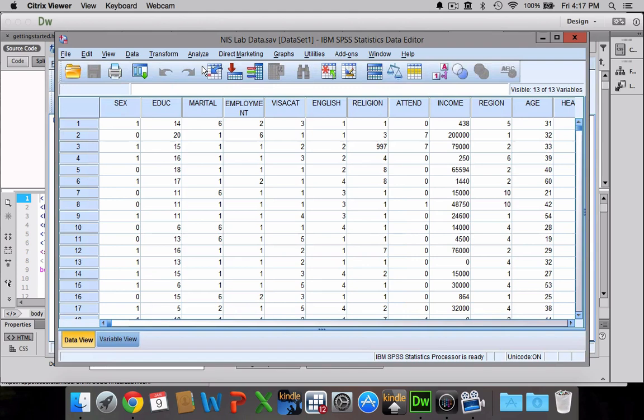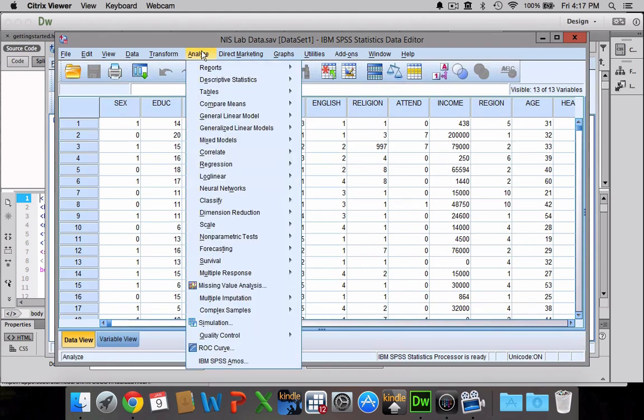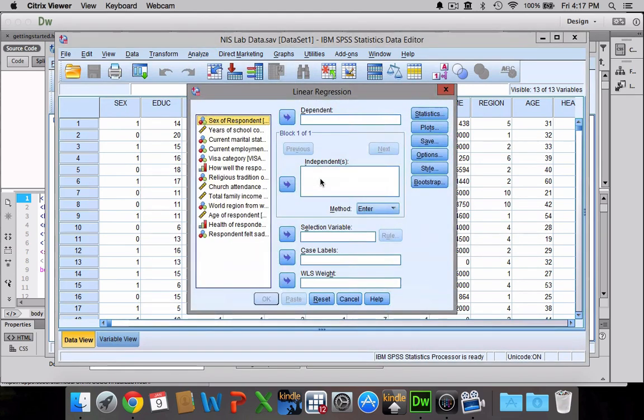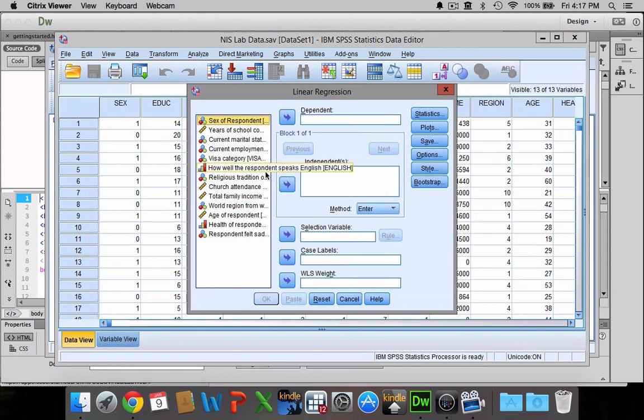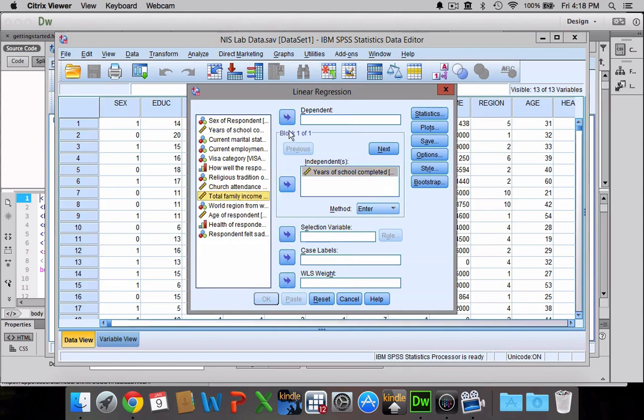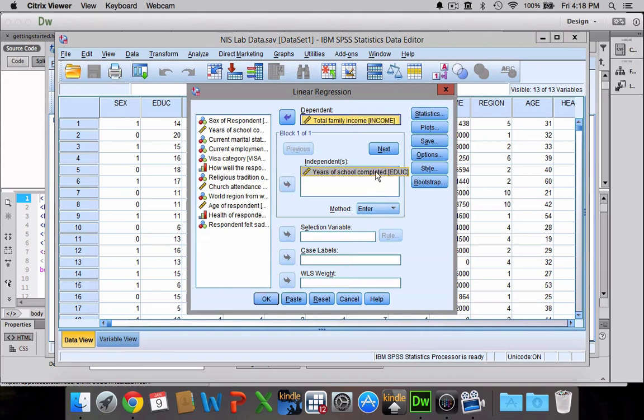To do this, you're going to go to Analyze, then down to Regression, and then over to Linear Regression. We have our independent variable and our dependent variable. This is going to be our X variable and this is going to be our Y variable. For the purposes of this example, I'm going to have education be my independent variable, so that's years of school completed, and then I'm going to have total family income be my dependent variable.